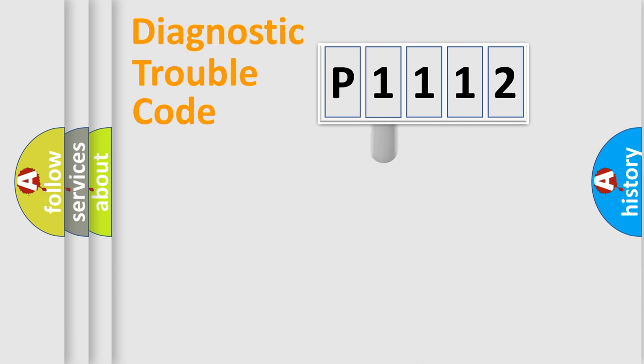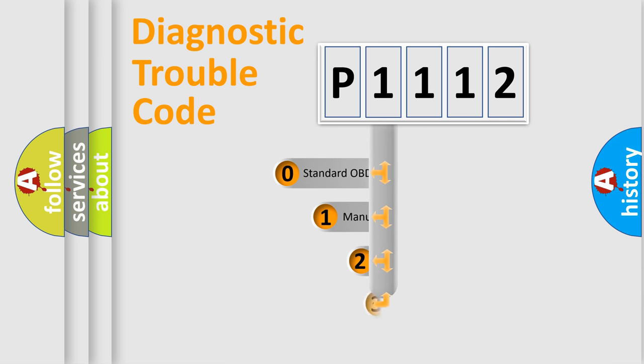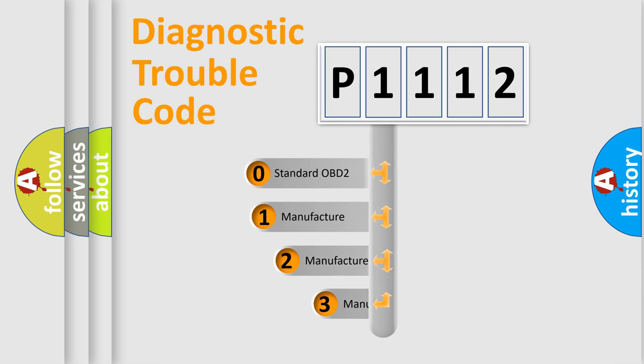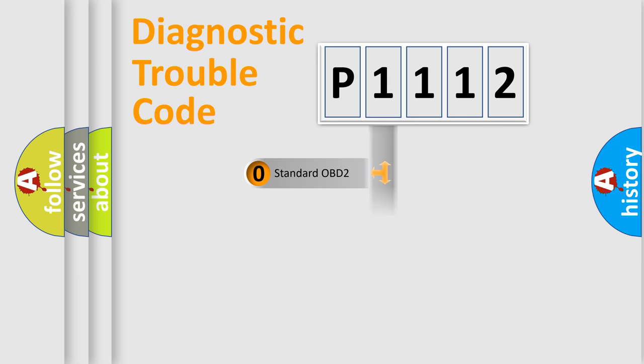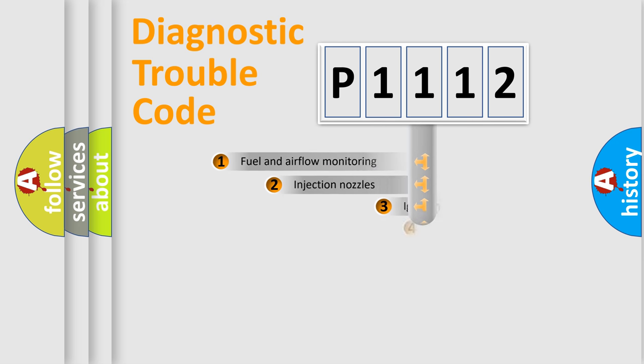This distribution is defined in the first character code. If the second character is expressed as zero, it is a standardized error. In the case of numbers 1, 2, 3, it is a more specific expression of the car-specific error.